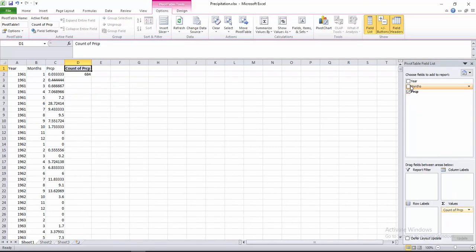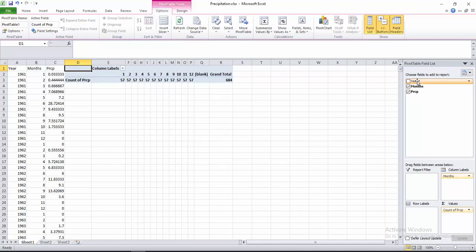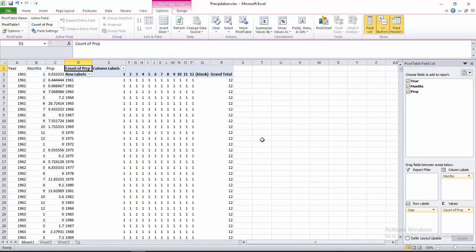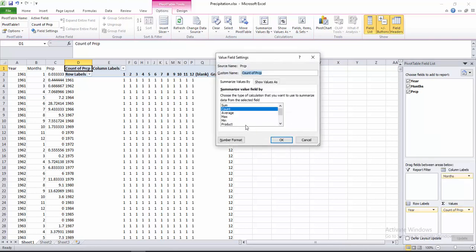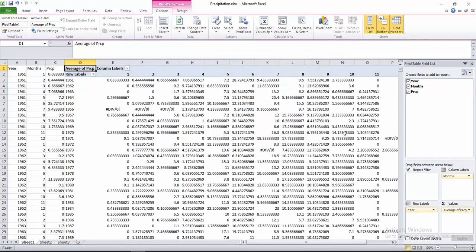Here you can see the precipitation months — drag it and place it here as values. Then click months and drag it to column levels, then drag row levels. Click here on the values — change count of precipitation to average — then press OK.